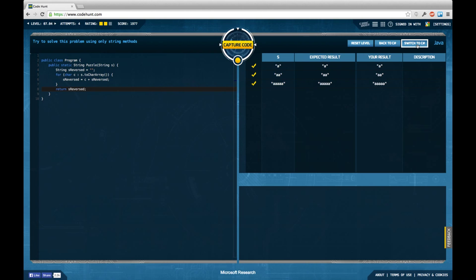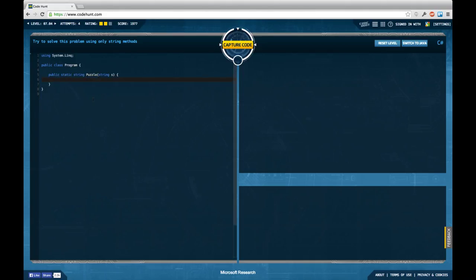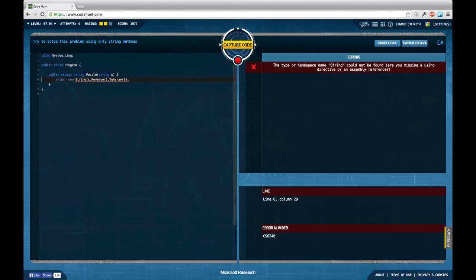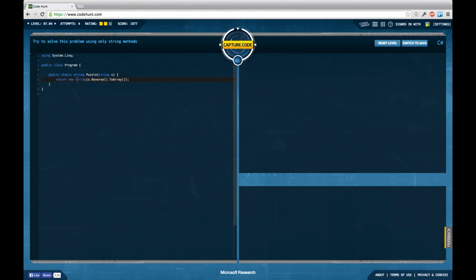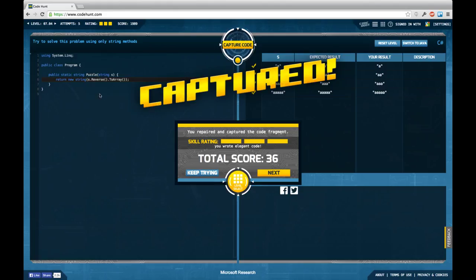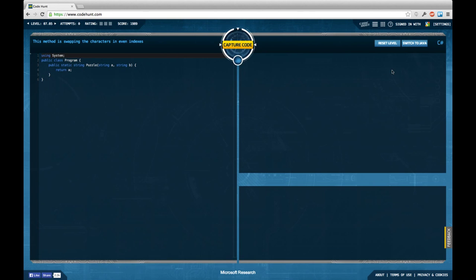So maybe let's try to solve this with the help of LINQ using system link. On the C# side I'm pretty sure we can shorten down this expression to new string S dot reverse and then to array. This should solve the task and gives us a full skill rating even though we could argue about whether the reverse function from LINQ which is implemented on enumerations is actually a string method.